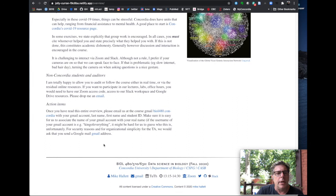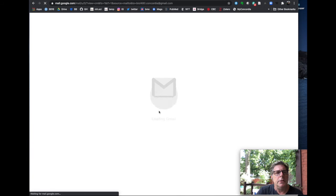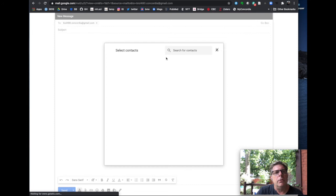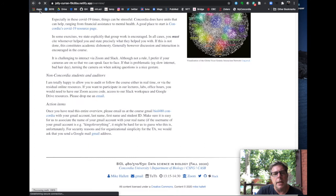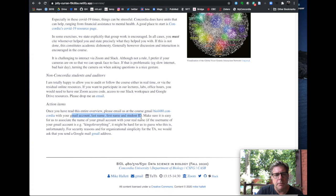An action item before we leave: you need to get your Gmail account, which is going to give you access to Drive. Then you need to send that Gmail account to our course website email address — biology480concordia at gmail.com. In that email, I'd like you to say your Gmail account, your last name, first name, and student ID, so that we know this is your Gmail account. And that's what you'll use throughout the course.